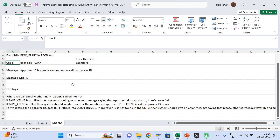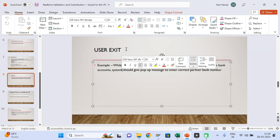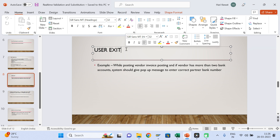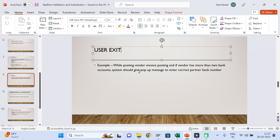I am giving one homework for you — this is real-time and many clients and many projects are using this. You know that if a vendor has more than two bank accounts entered, then the user has to select the correct bank account during invoice posting. But the system will not throw any warning message or error message. The user might forget to choose the right bank account number. So how do you develop the logic? While posting a vendor invoice, if any vendor has more than two bank accounts, the system should give a message to enter the correct partner bank.